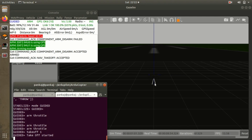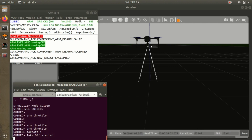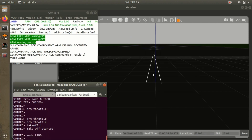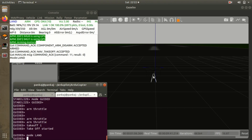Now we'll do a quick test: arm the throttle, take off to one meter, then land. Run the arm throttle command, hit enter, and you can see on the console 'component arm/disarm' is accepted. Next, set the altitude - takeoff to 1 meter. The nav_takeoff navigation command is accepted. If you are getting 'navigation takeoff failed' in SITL with the ground control session, that is a problem with MAVLink. The copter has started to take off and will hover at one meter. Then change the mode to Land and it will descend and land. This is the quick check to verify your system is ready to run further Python scripts.